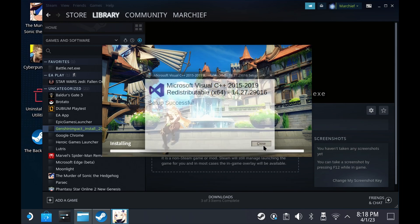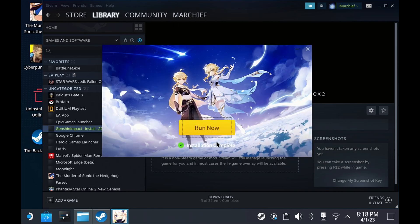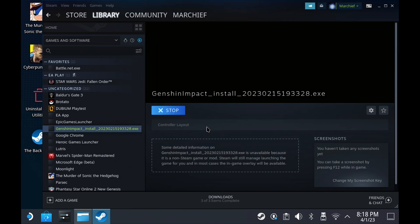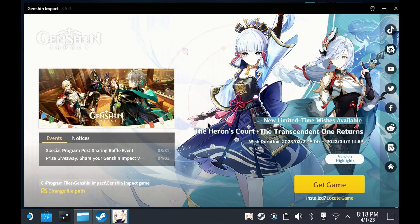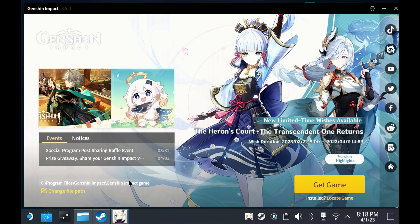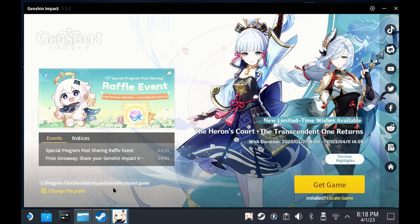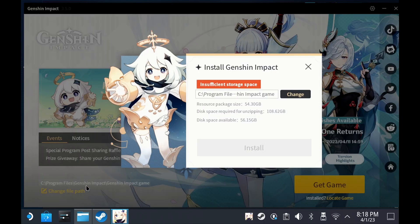Hit Run Now and this will start the installer process. If you've got enough space on your Steam Deck, you will need roughly 135GB. You can leave this at the default path, but I also wanted this on my SD card for testing, so I did change the path to my SD card folder.